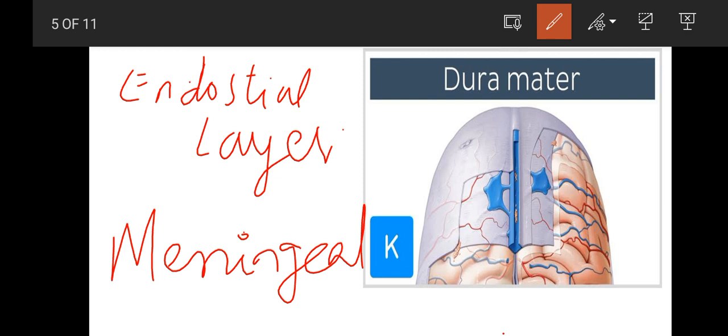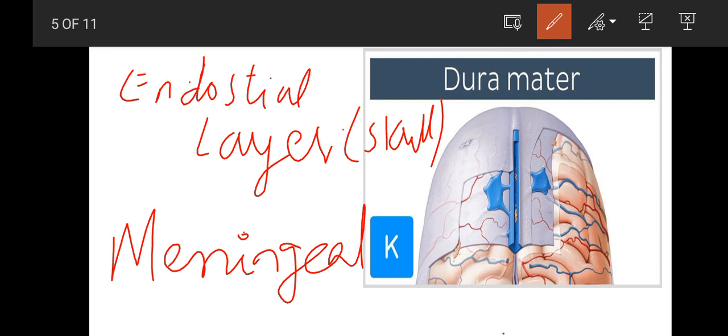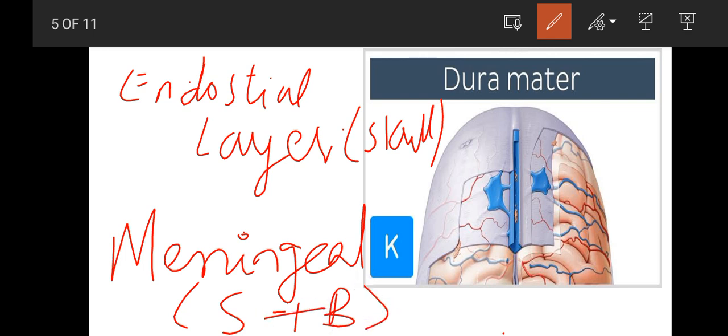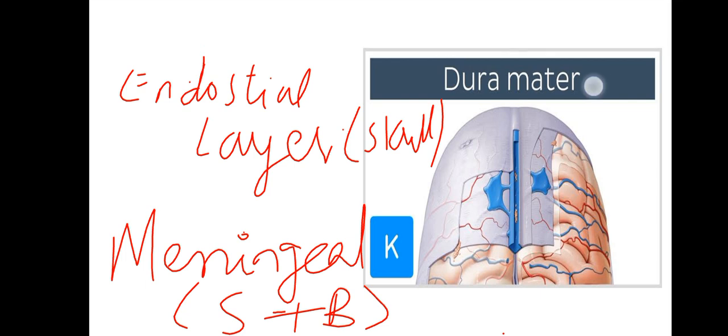Endosteal layer is only in the skull. We learned that meninges are connected to the spinal cord and brain. The endosteal layer is only connected to the brain, but the meningeal layer connects with both spinal cord and brain.